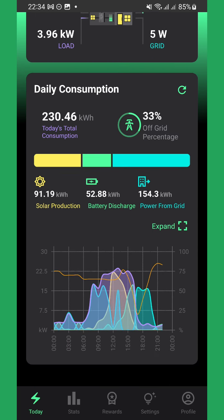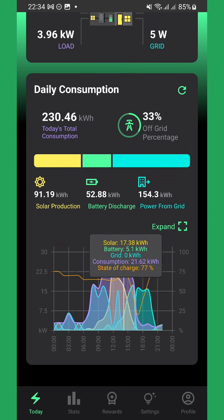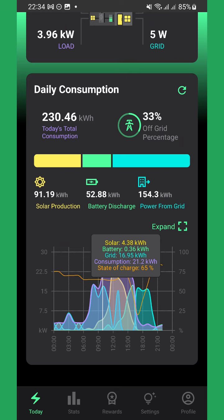On the Today graph, you can see how your power consumption, solar production, and battery percentage has changed over the course of the day.